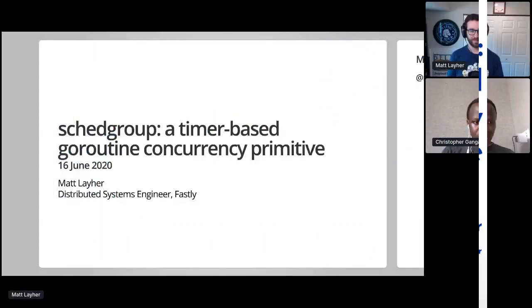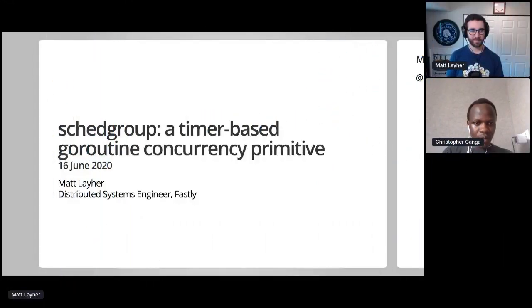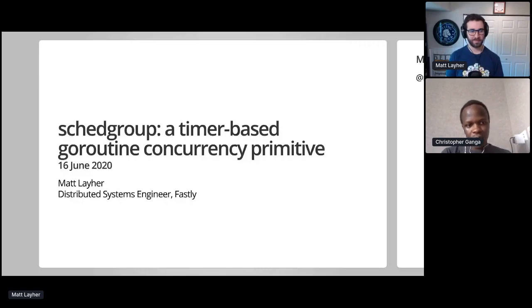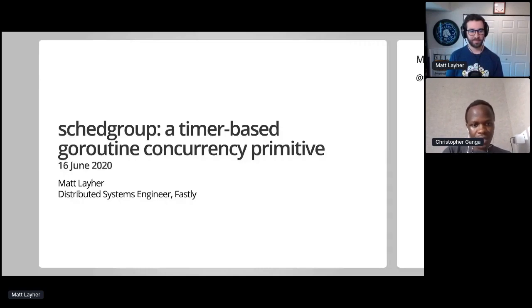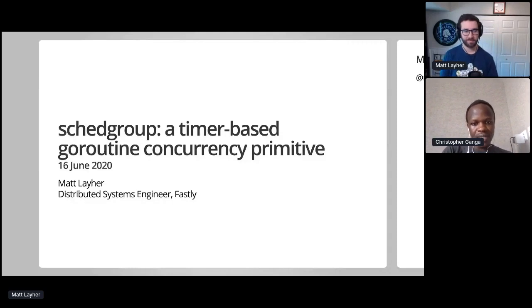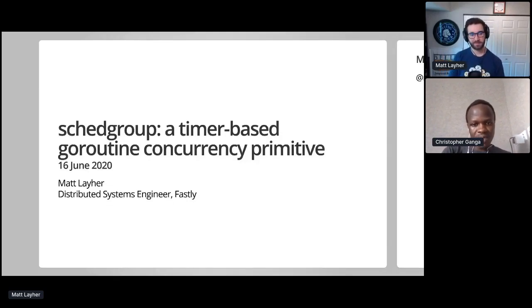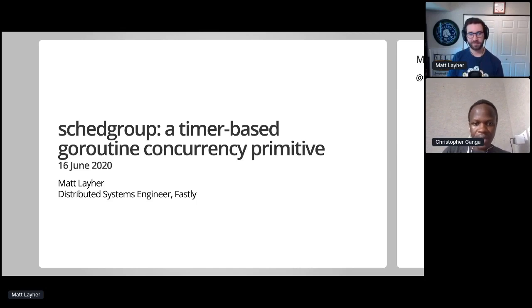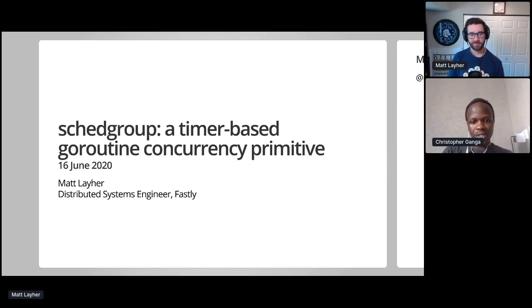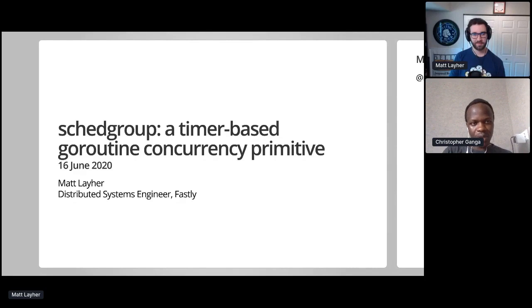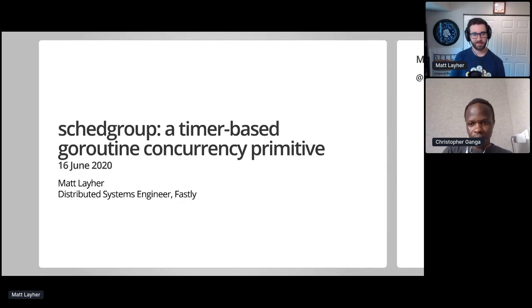So for our next talk, we have Matt, who's going to talk about a timer-based goroutine concurrency primitive. Matt is a distributed systems engineer at Fastly and regularly contributes to open source networking libraries within Go.